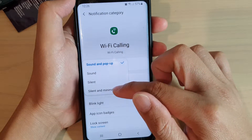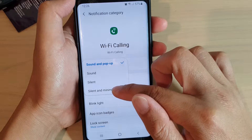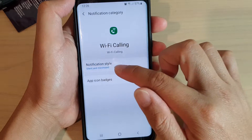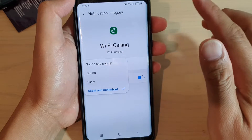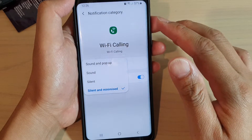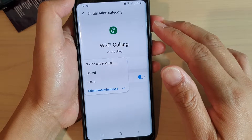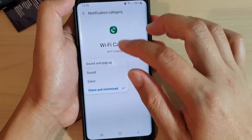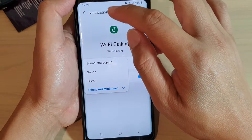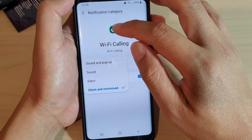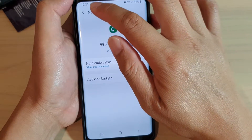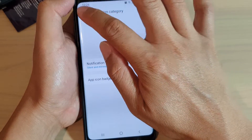You can choose silent and minimize. That will silence your Wi-Fi notification and minimize it as well, so any notification will be silent and minimized for Wi-Fi calling.